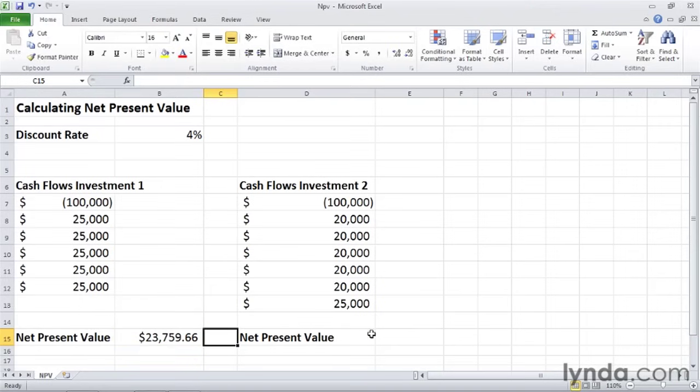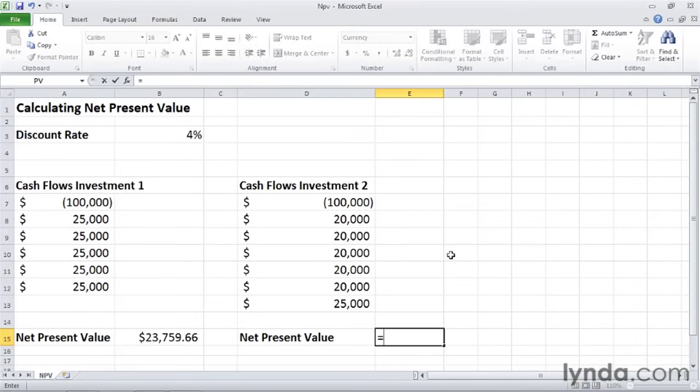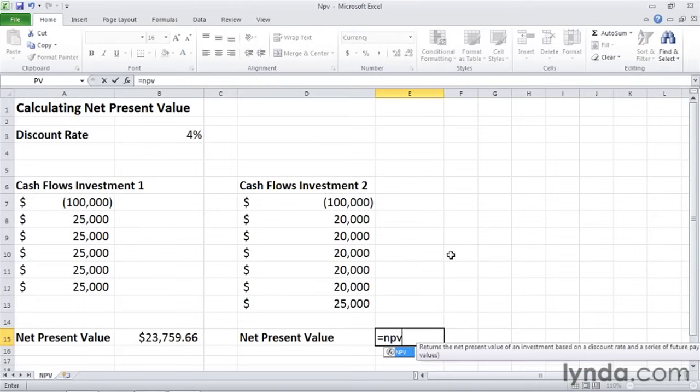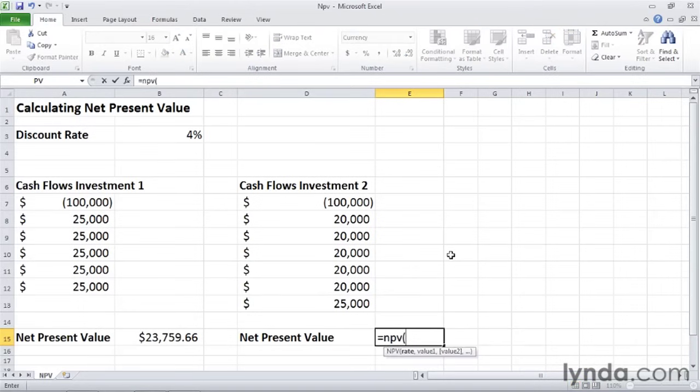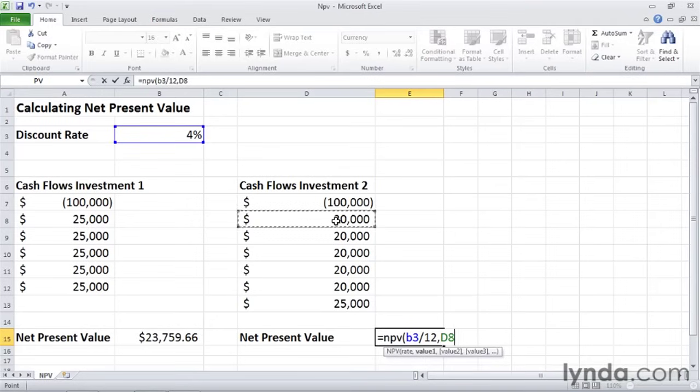So now I'll go over to cell E15. And I'll do the same thing for the cash flows for investment two. So in cell E15, type equal NPV, left parentheses. And then the rate, once again, is in cell B3 and compounded monthly. So divide by 12, comma. And then I'll select cells D8 through D13.